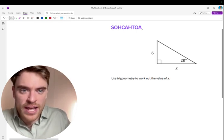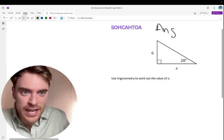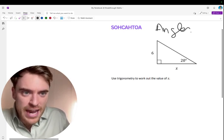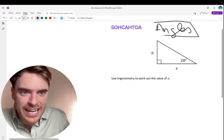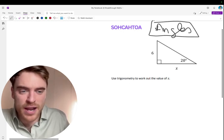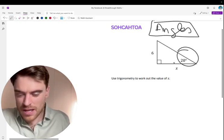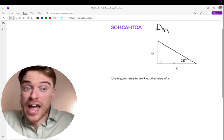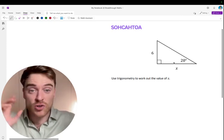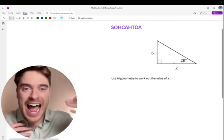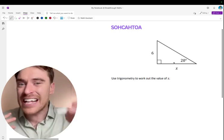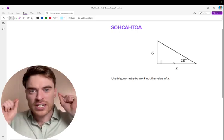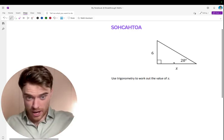SOHCAHTOA is all about angles. Can you remember that? It's all about angles. Keep that in mind. And there's an angle here. Whereas Pythagoras is just about length of sides. So SOHCAHTOA's angles. If there's angles in the question, you'll be thinking of doing SOHCAHTOA.